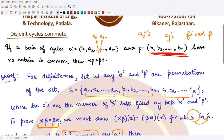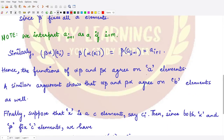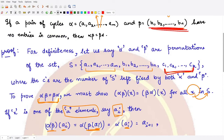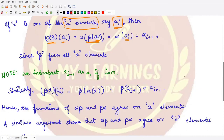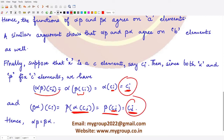This result holds for all b elements as well. We are left with just the c elements. For αβ(cᵢ): β(cᵢ) = cᵢ since all c's are fixed under β, and α(cᵢ) = cᵢ since all c's are fixed under α — so αβ(cᵢ) = cᵢ. Similarly, βα(cᵢ) = β(α(cᵢ)) = β(cᵢ) = cᵢ. Both sides are equal.